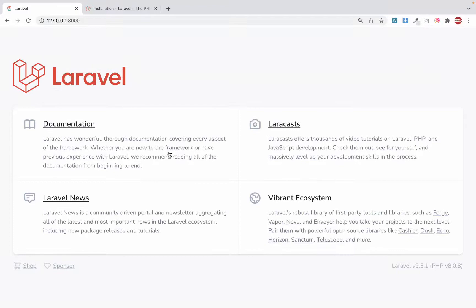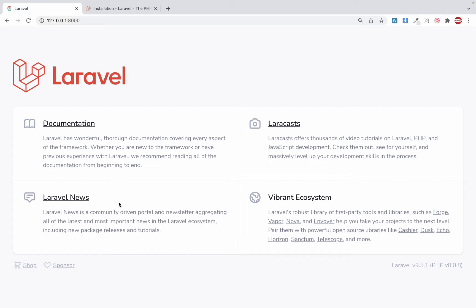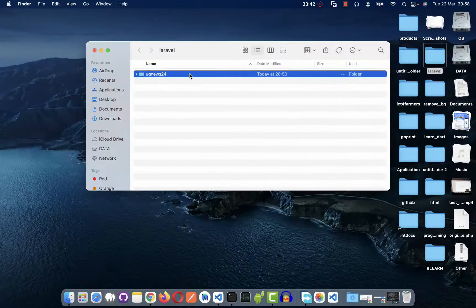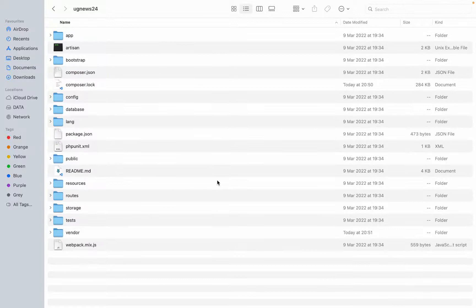I've never dealt with Laravel 9 — I won't lie. But I believe it's not that much different from Laravel 8. At this point, make sure you will reach this point. Don't give up before reaching this point. After reaching that point, it means you have created your first Laravel project and we can proceed. Now let's first look at the files that have been created in our project.